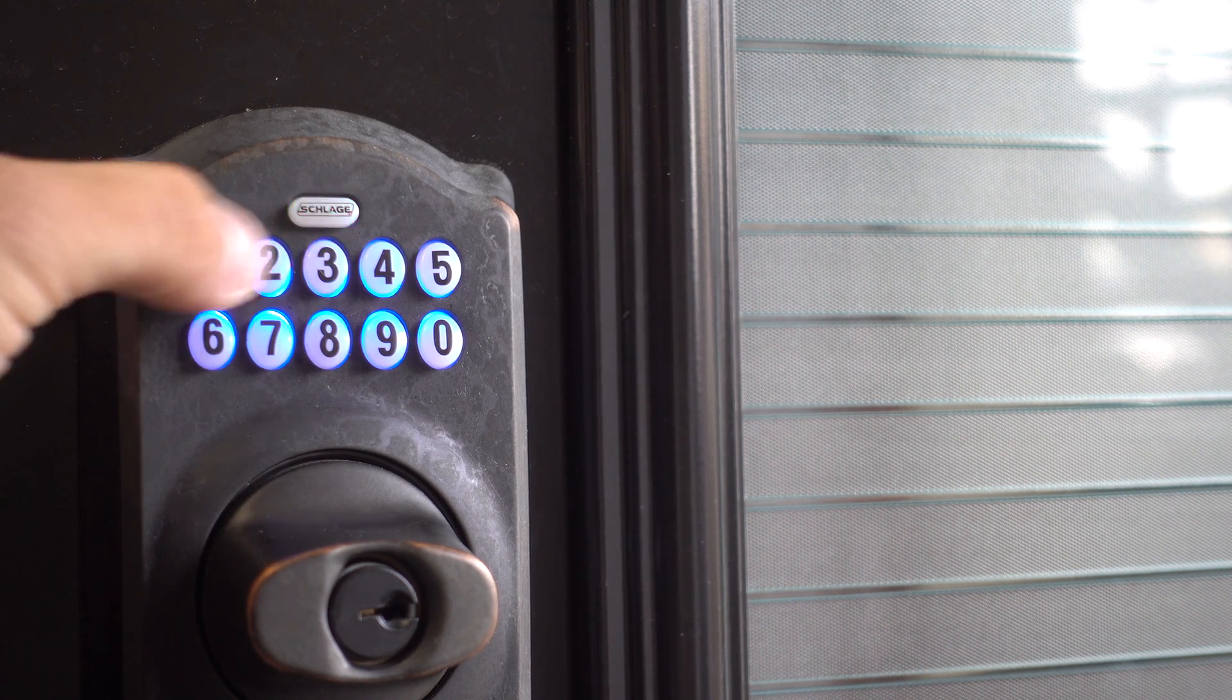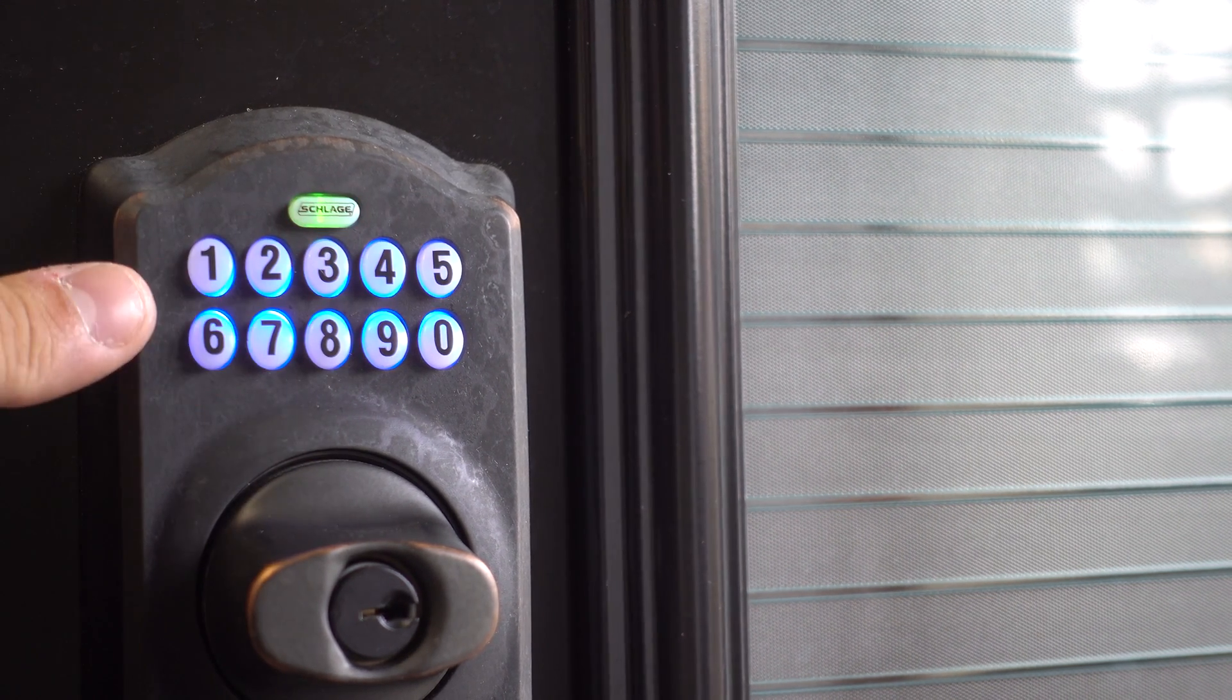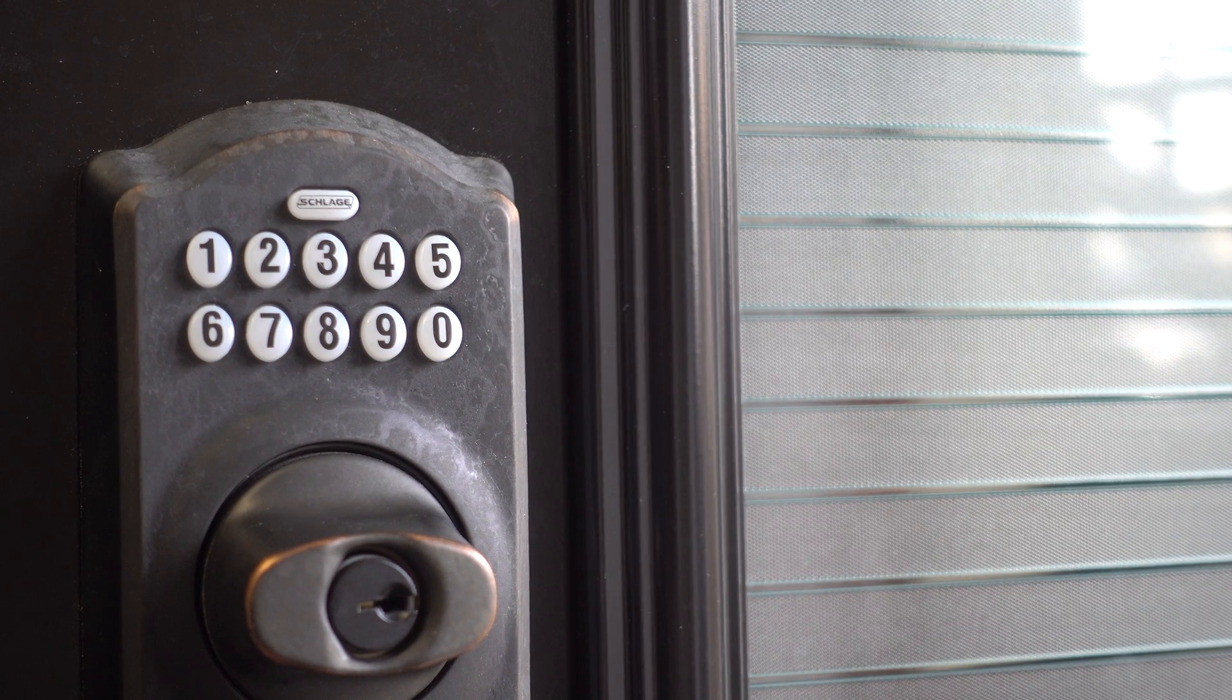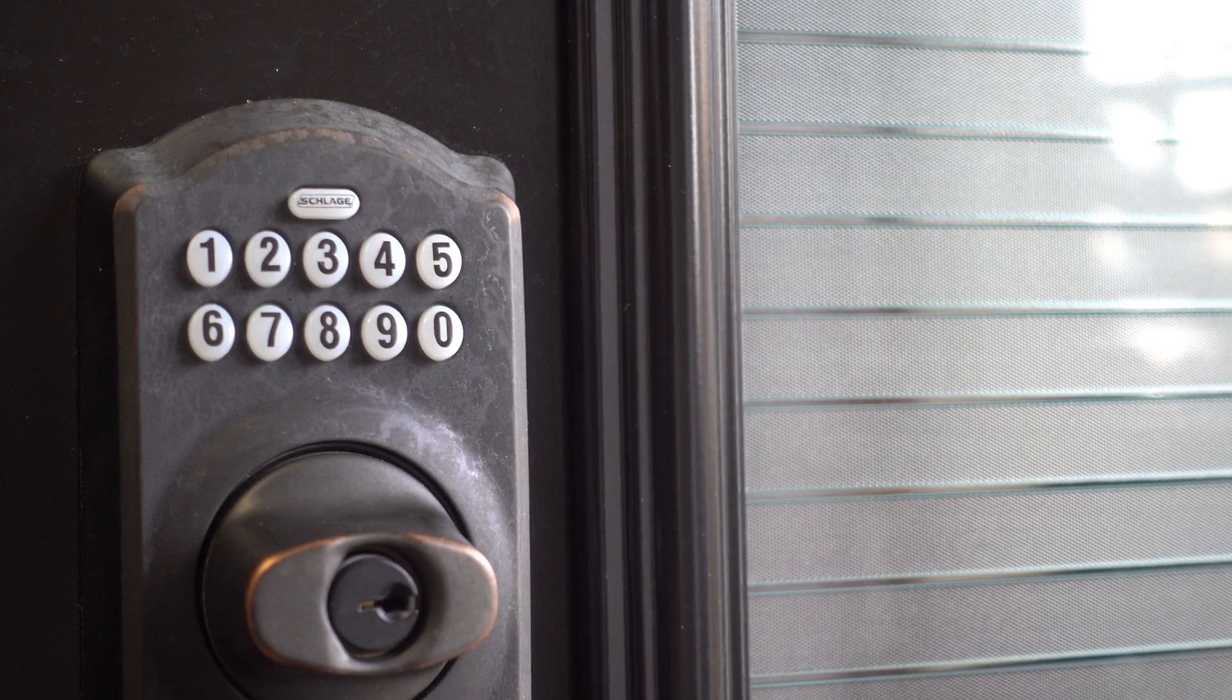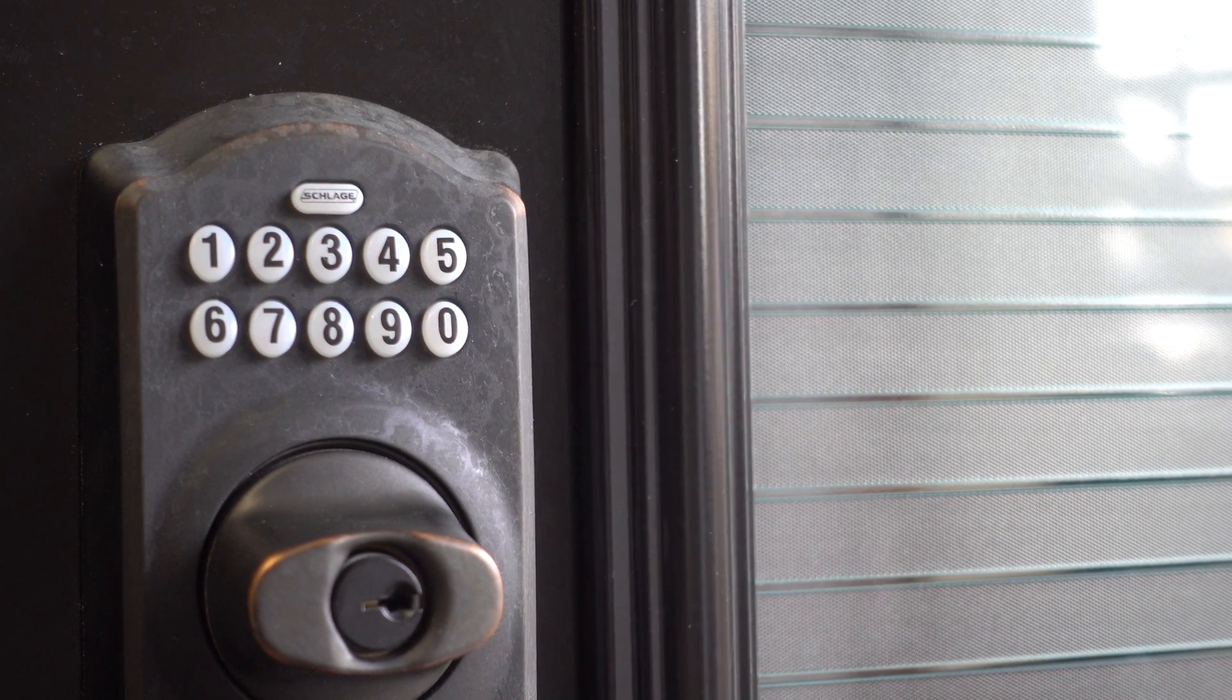Finally, input your new programming code again to confirm. If everything is fine, the Slade button will blink green and beep to confirm that you're done.